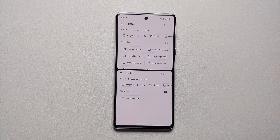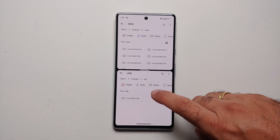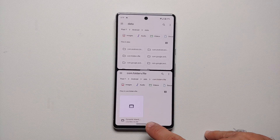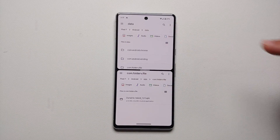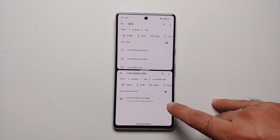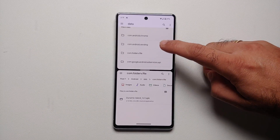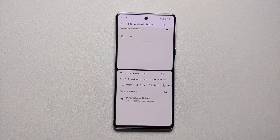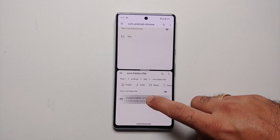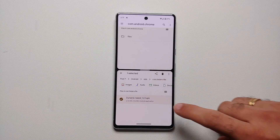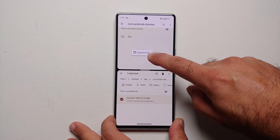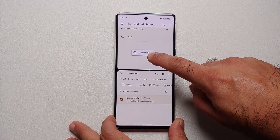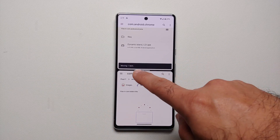Now I have data on top and OBB on the bottom. Go into the Folder V file in OBB where the dynamic island APK was pasted. Select the list view option on the top right to make it easier. To move the APK - say I want to move it to the Chrome data folder - go into Chrome data on the top pane, then press and hold the file in the OBB pane. Press and hold one more time and drag and drop it from the bottom OBB to the top data folder inside Chrome.